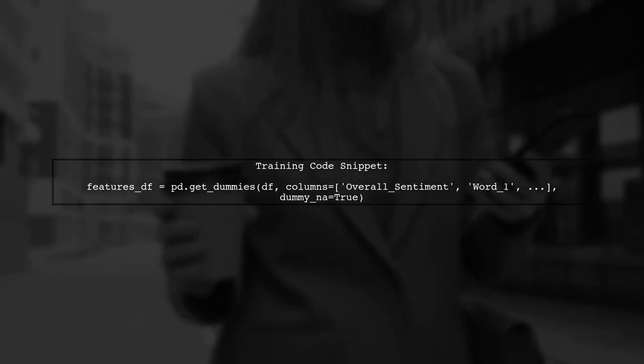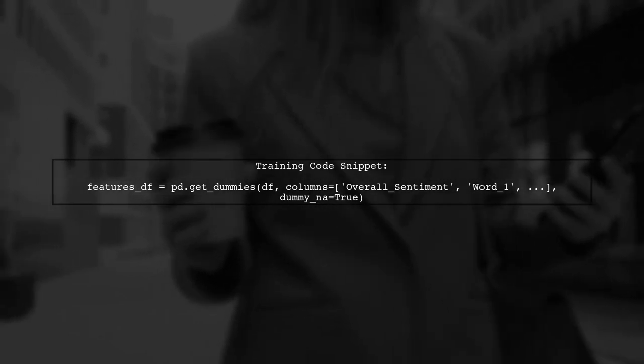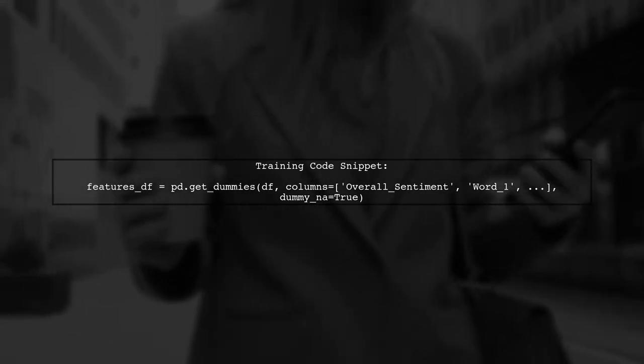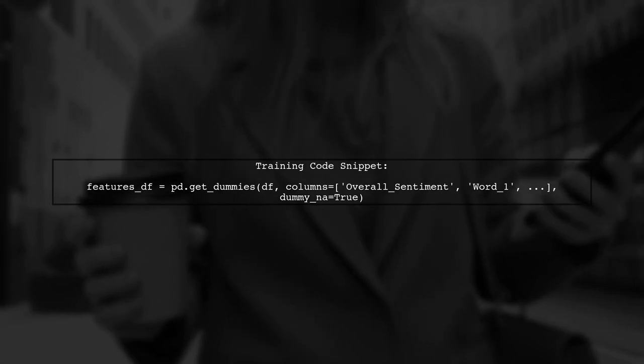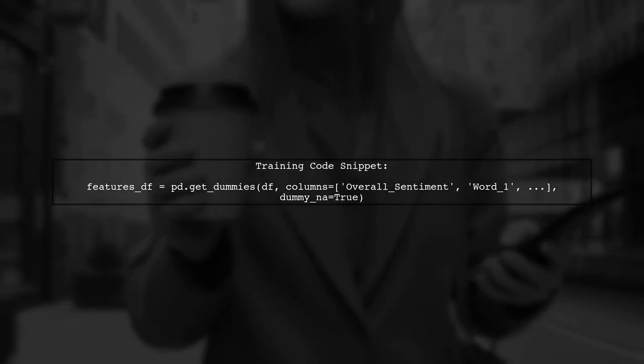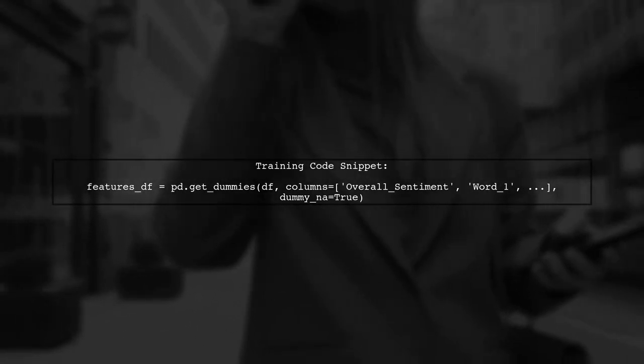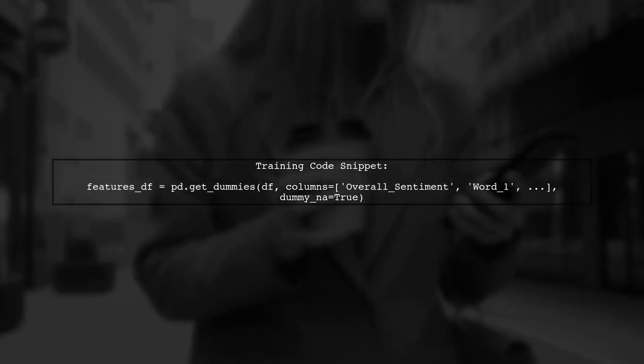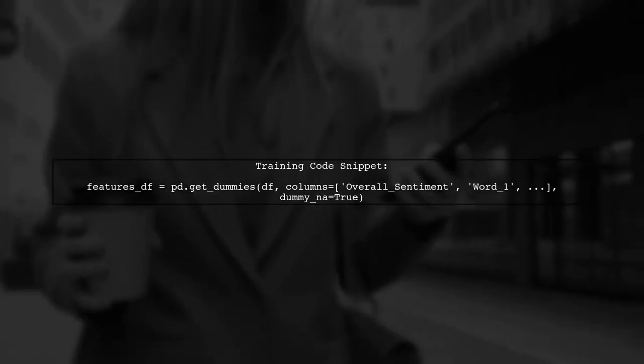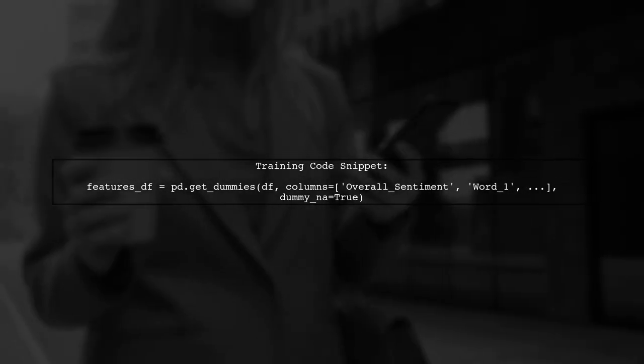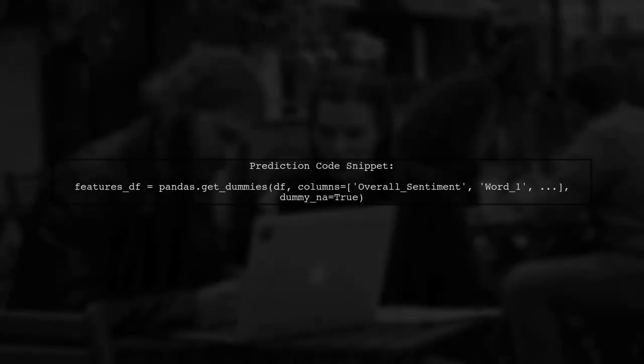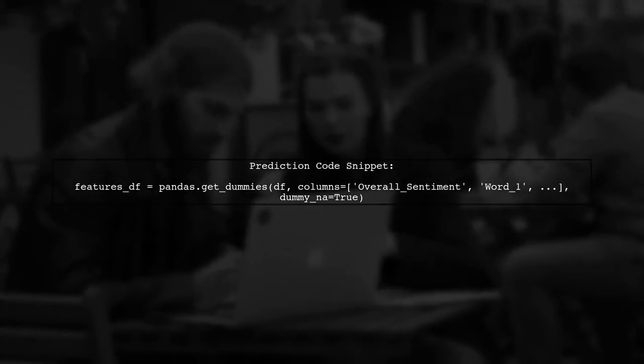First, we need to ensure that the training and prediction data sets have the same number of features. In your training code, you created dummy variables from your categorical features.